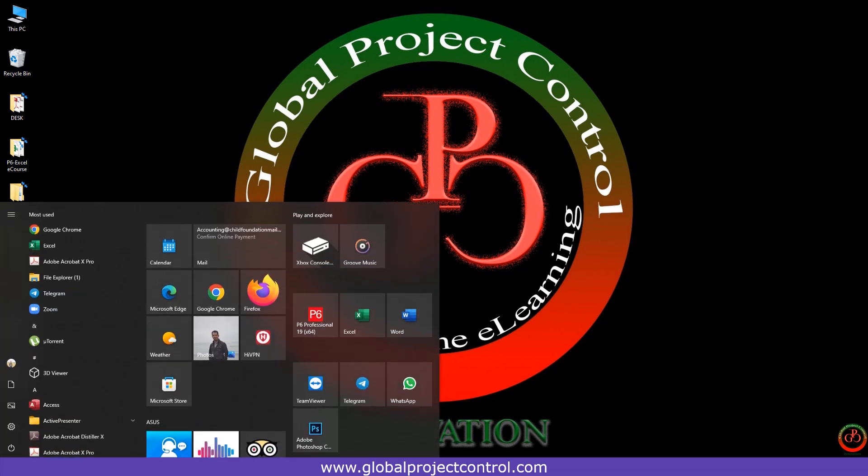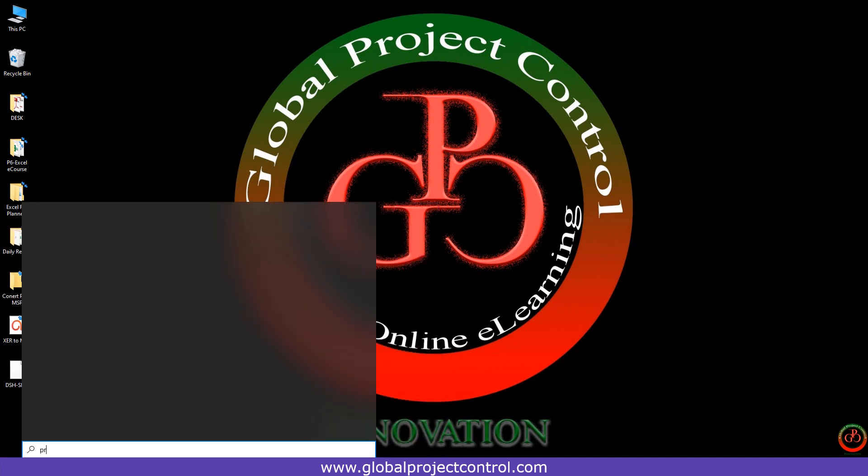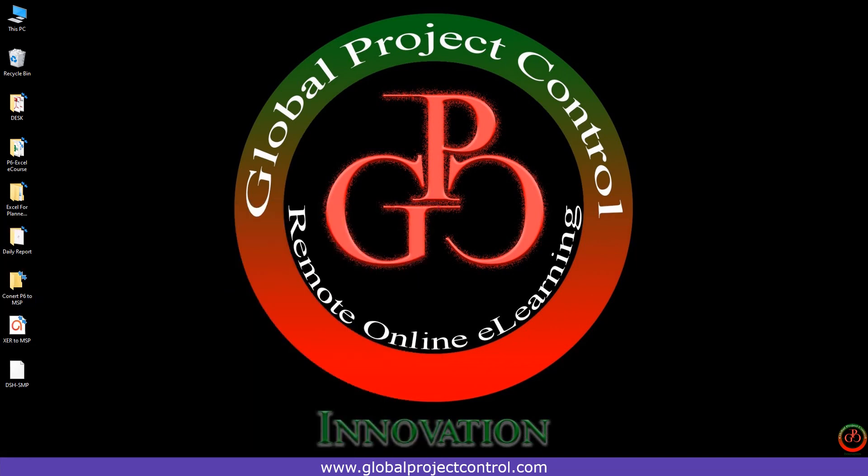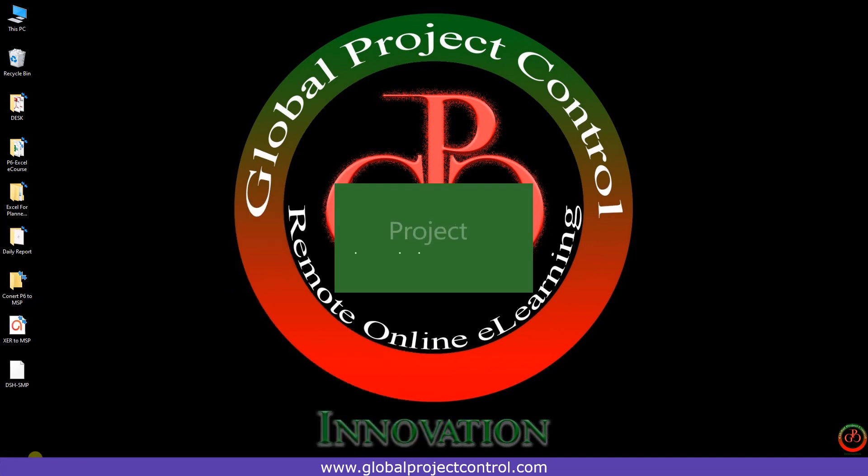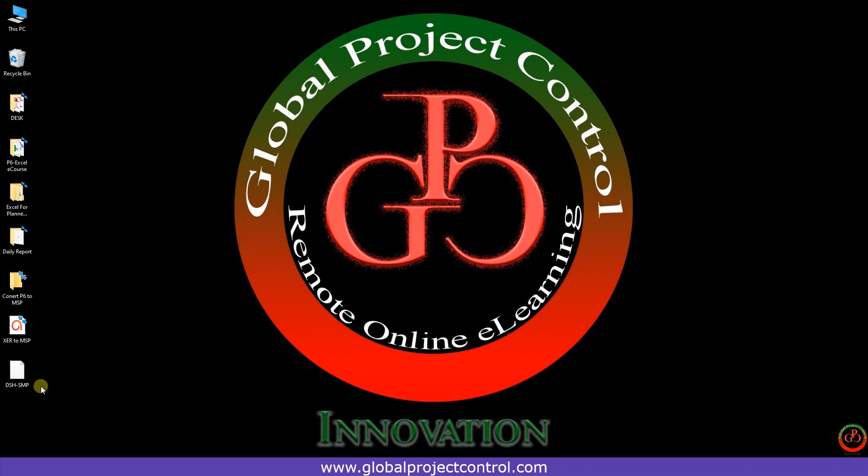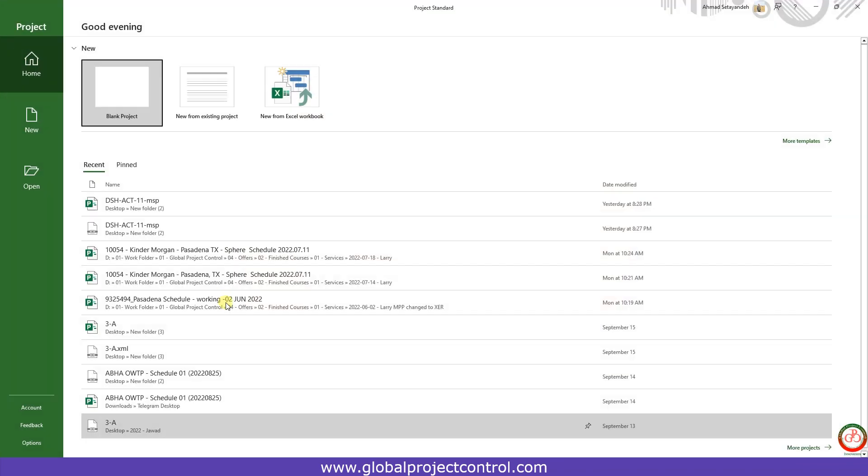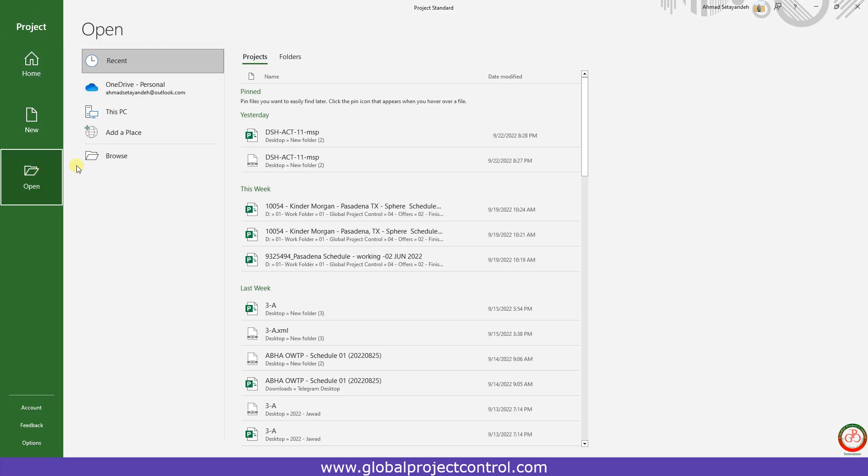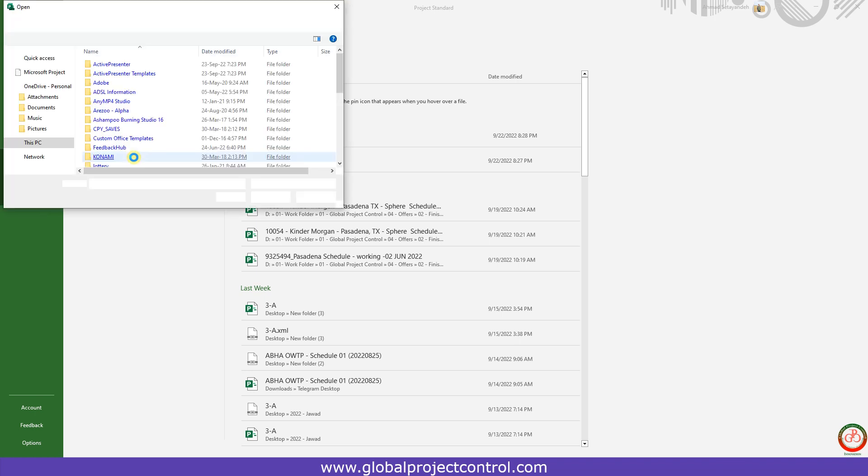I need to open the Microsoft Project. You cannot directly open it with Microsoft Project. You need to go to the Open, then Browse it.